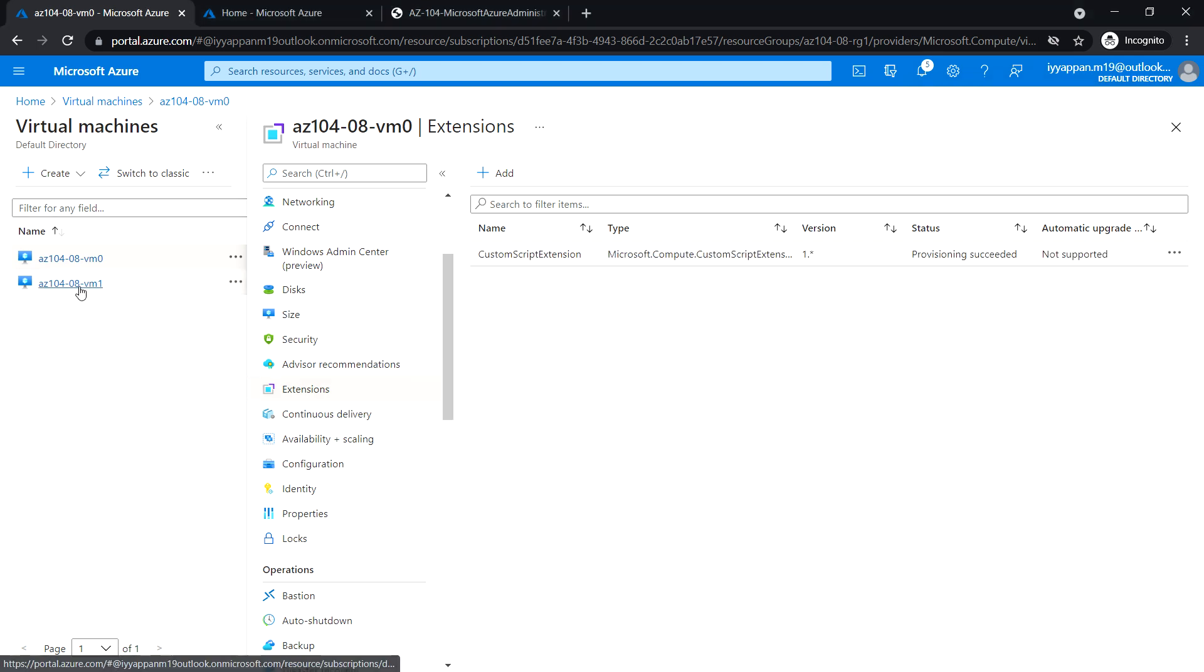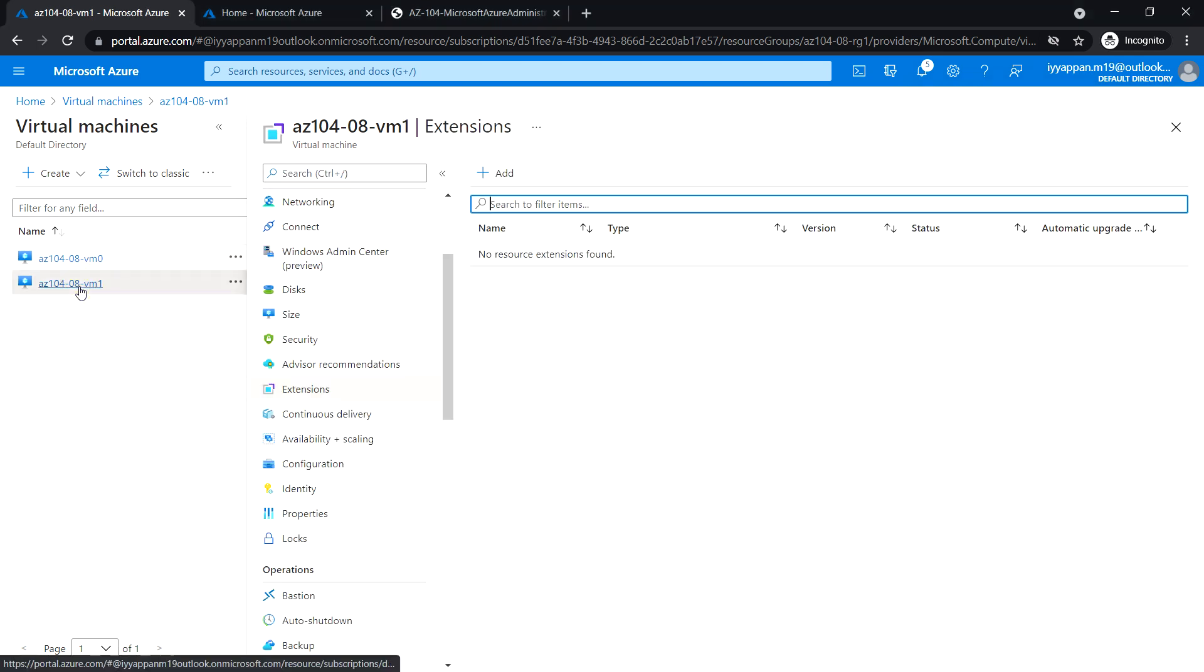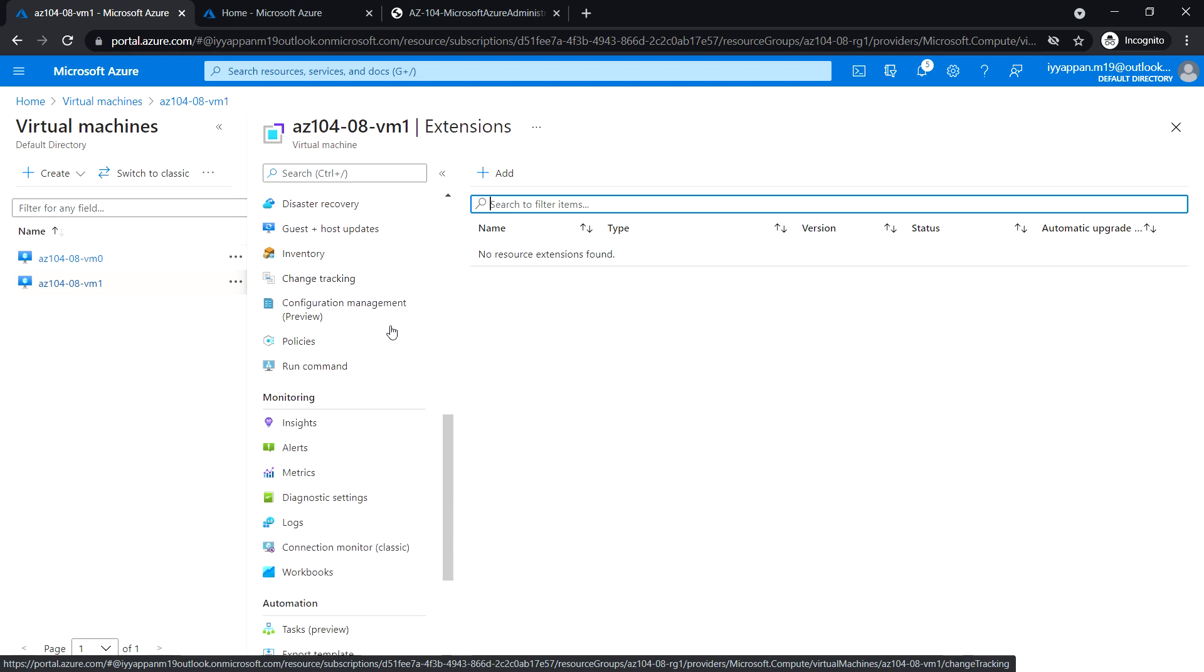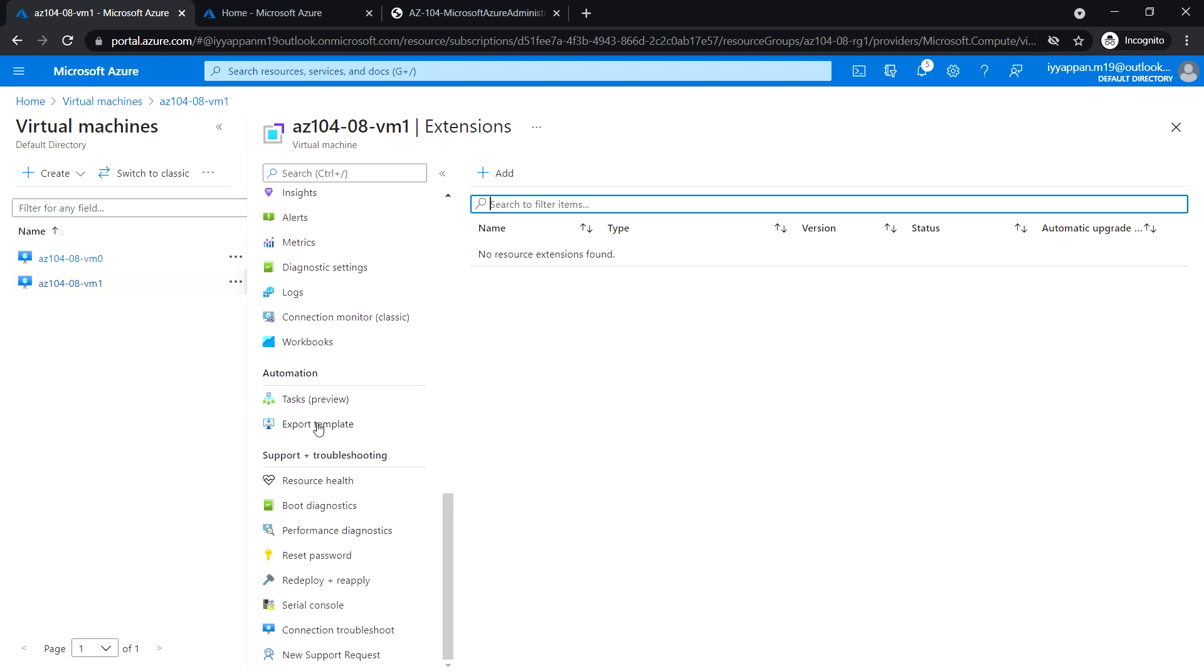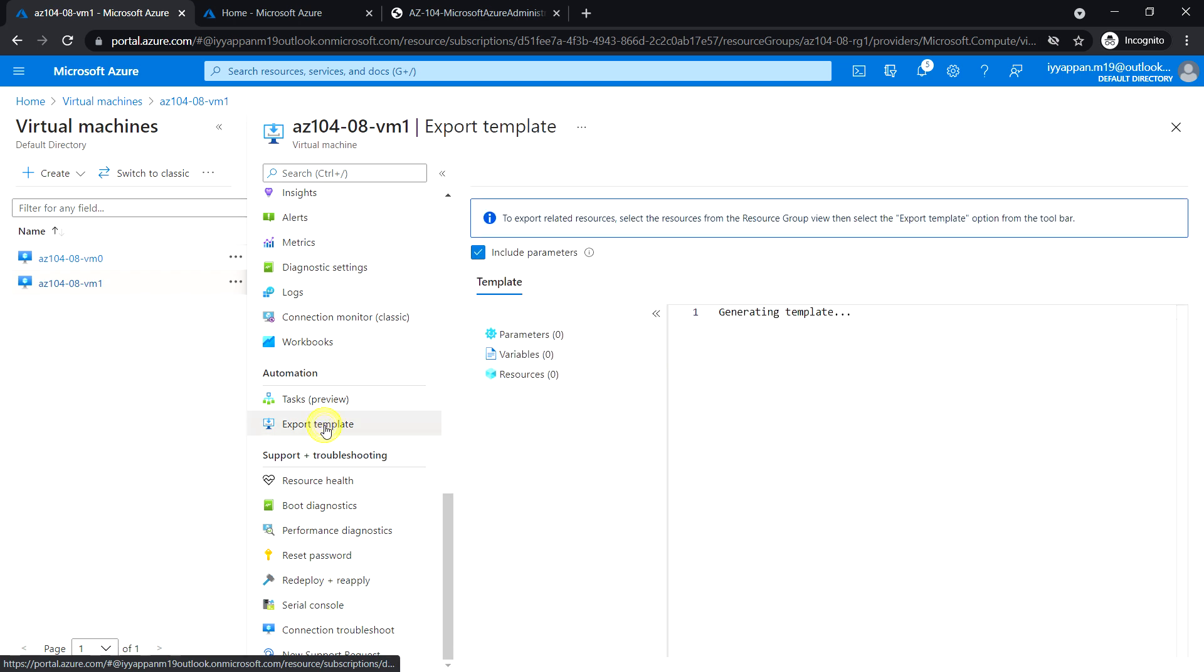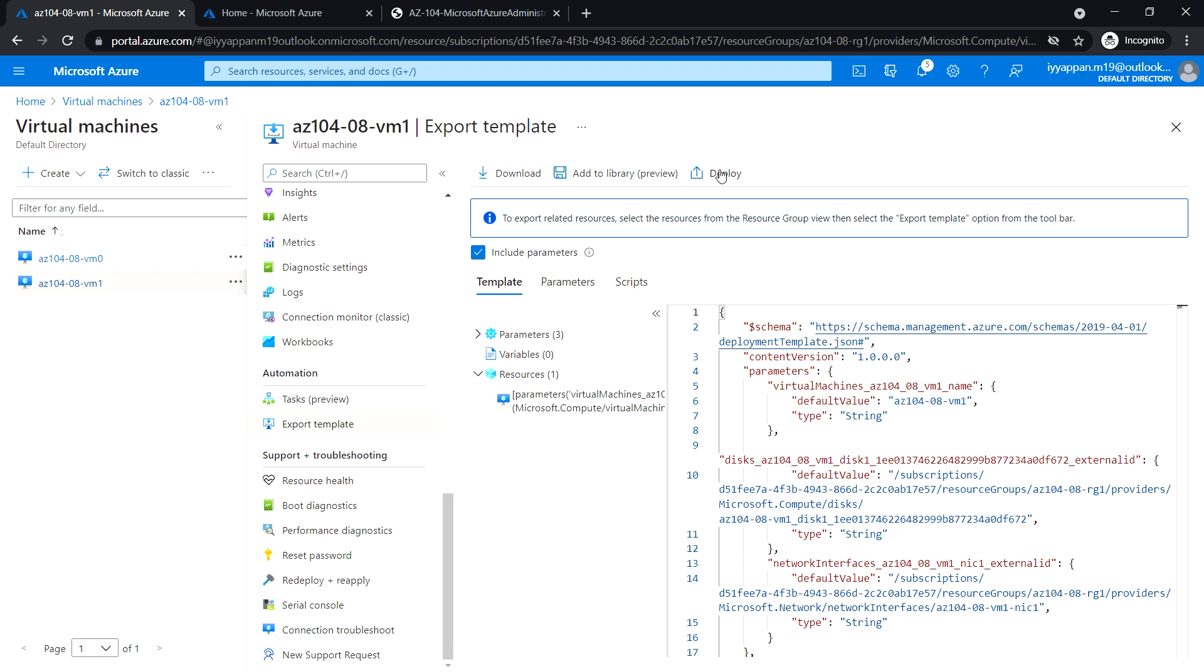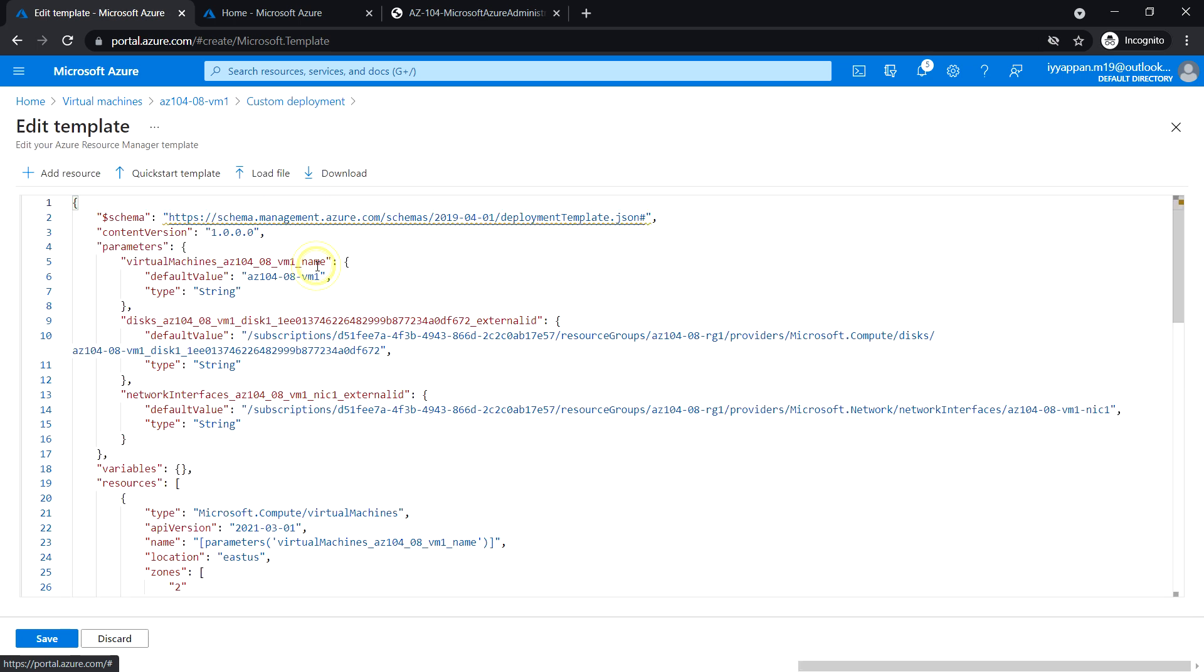Next, go back to VM1. Scroll down under automation and click export template. In the export template blade, click on deploy, and under the custom template, click edit template.